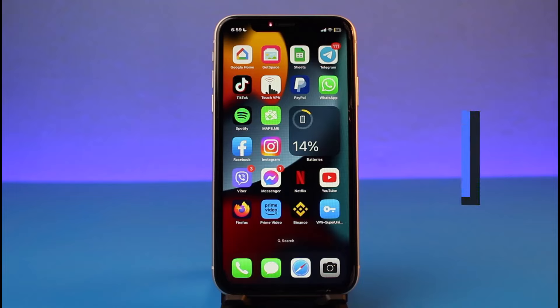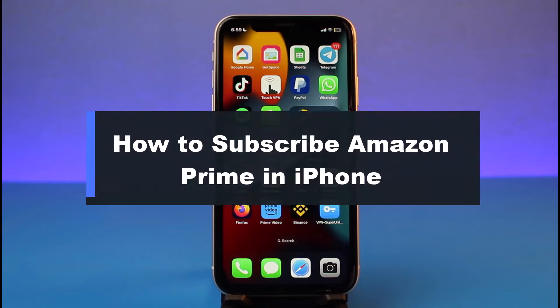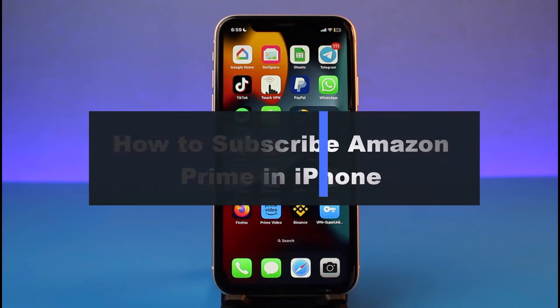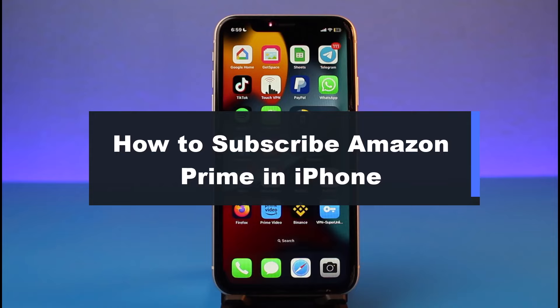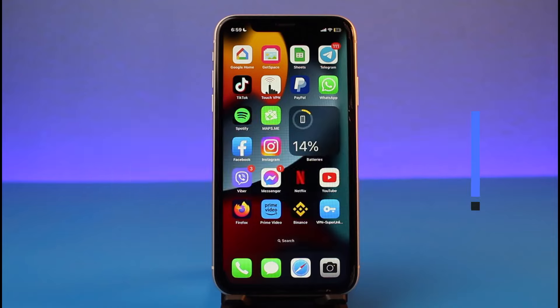How to subscribe to Amazon Prime on iPhone. Hey everyone, welcome back to our channel. I am Bimel from HeartGeek, and in today's video I'll simply show you how you can subscribe to Amazon Prime from your iPhone.